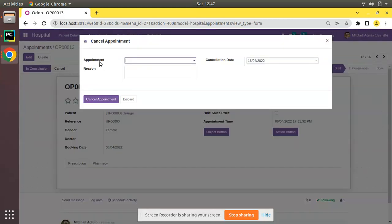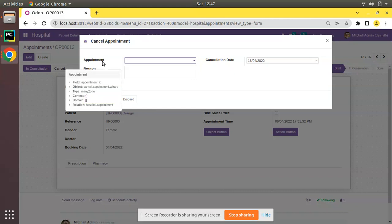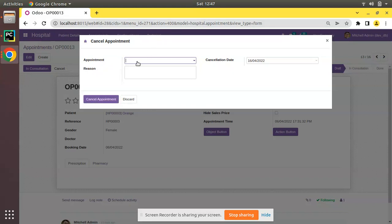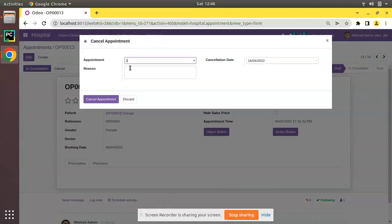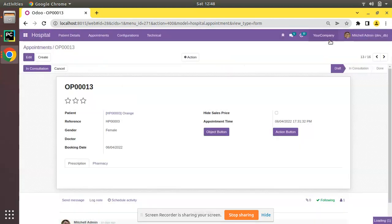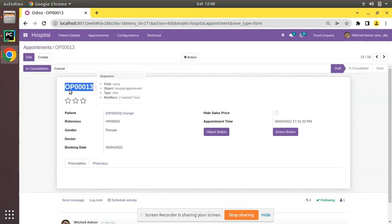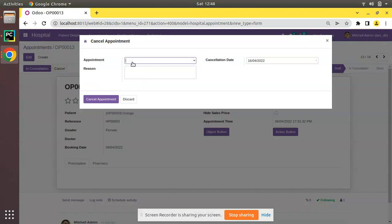Upon clicking the Cancel button, there is an appointment field which is a many-to-one field of this main model. Here in this wizard, which is a separate model, I have a many-to-one field pointing to the main model. Our goal is that on clicking the Cancel button, I need to get this appointment as a default value — so if I am at record OP-0013 and click Cancel, that value should appear as a default in this field. Let's see how we can achieve that using active_id in Odoo.